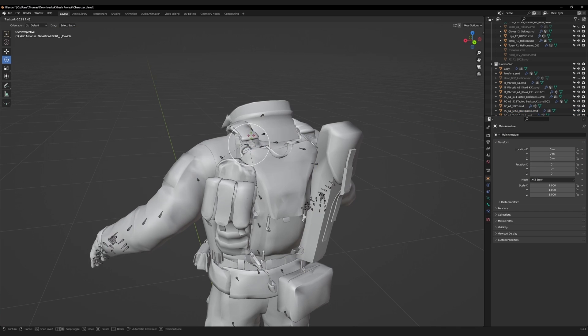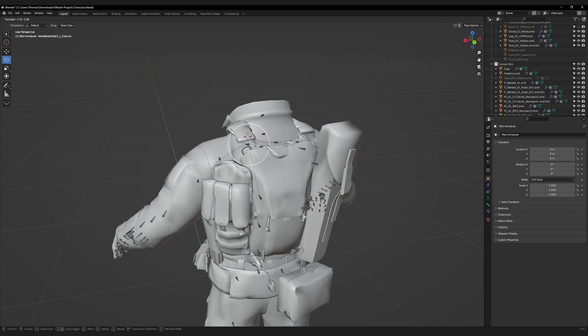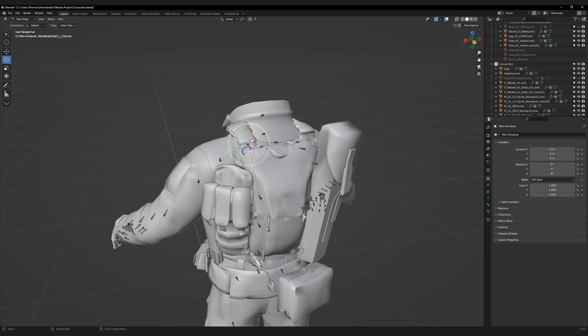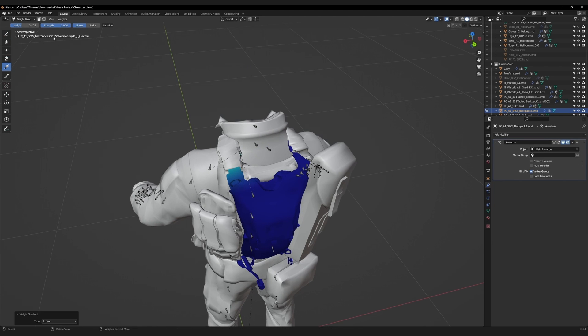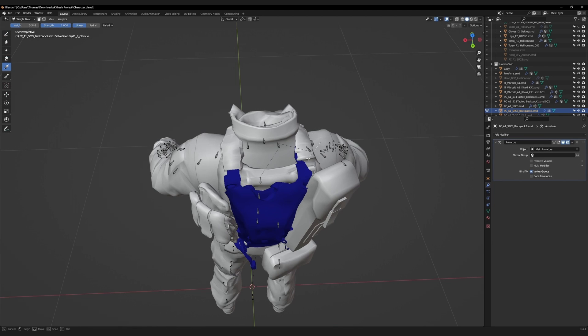I want the straps to follow the plate carrier as it flexes. Use the gradient tool with a 0.4 value setting. Apply a small amount of weight paint information to the backpack straps for each shoulder bone.